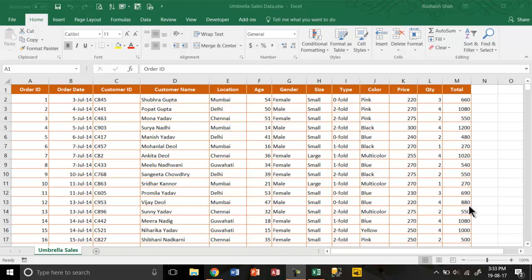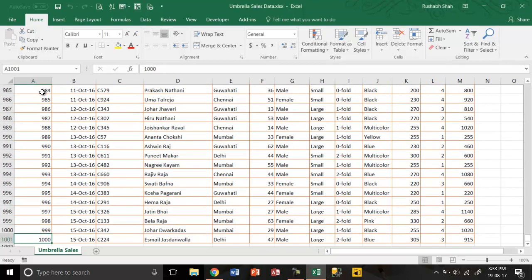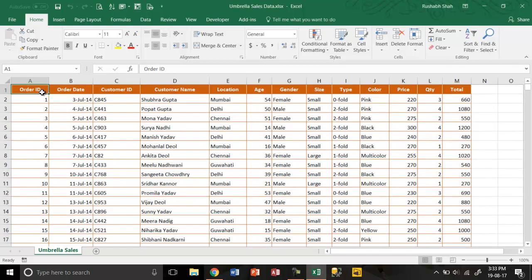Let's take an example. Here we have a sales of umbrellas. There are a thousand rows of data.